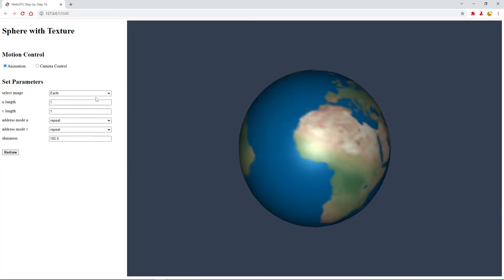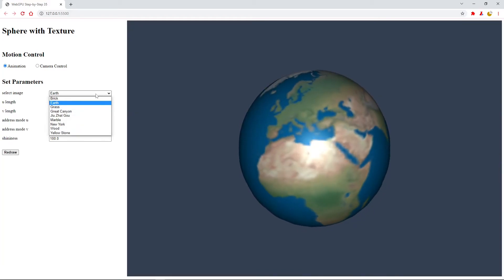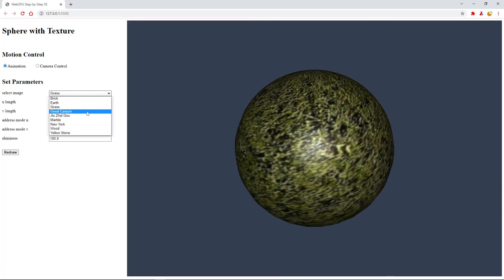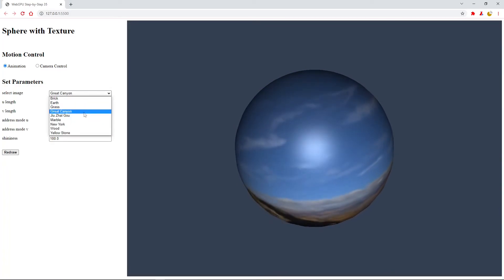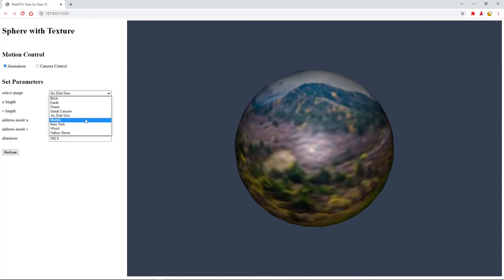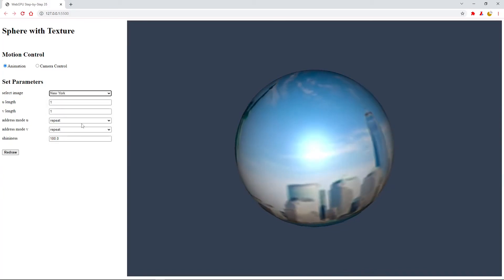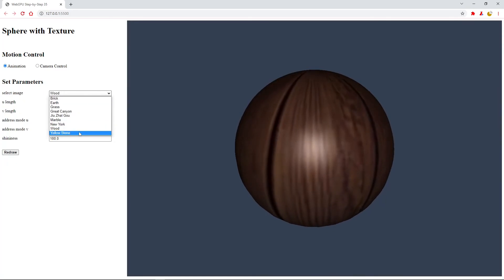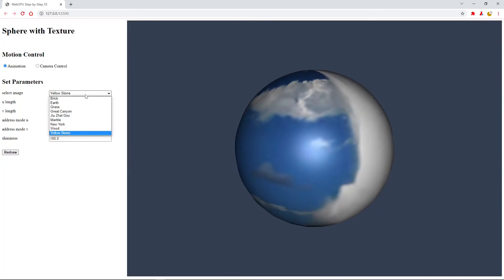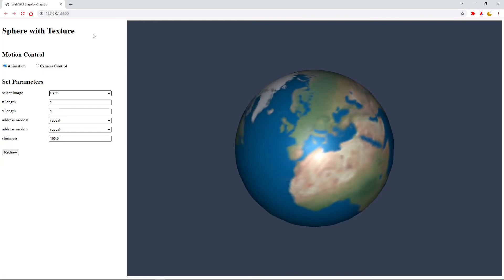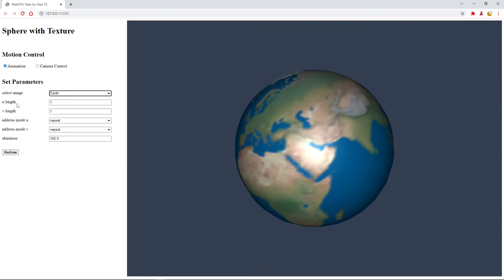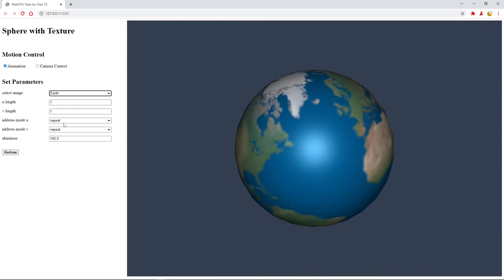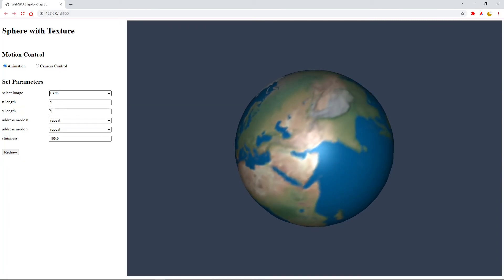From the dropdown menu, we can change different images — for example, brick, grass, Grand Canyon, Jiuzhaigou, marble, New York City, wood, Yellowstone, and back to the default Earth. You can also play around with U-Length and V-Length. We have now completed this example.